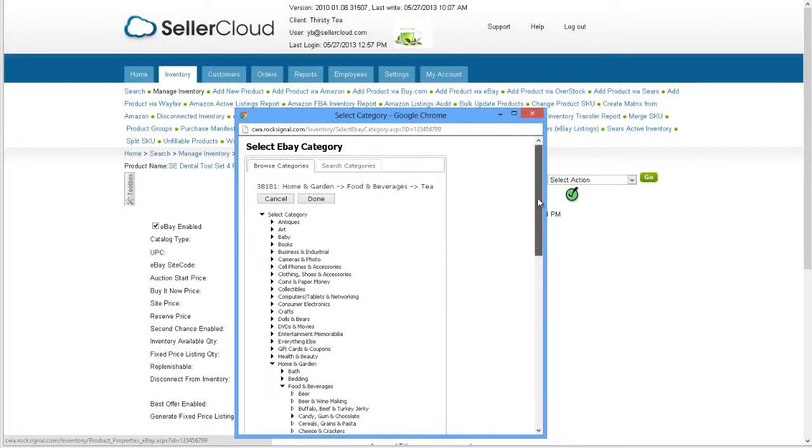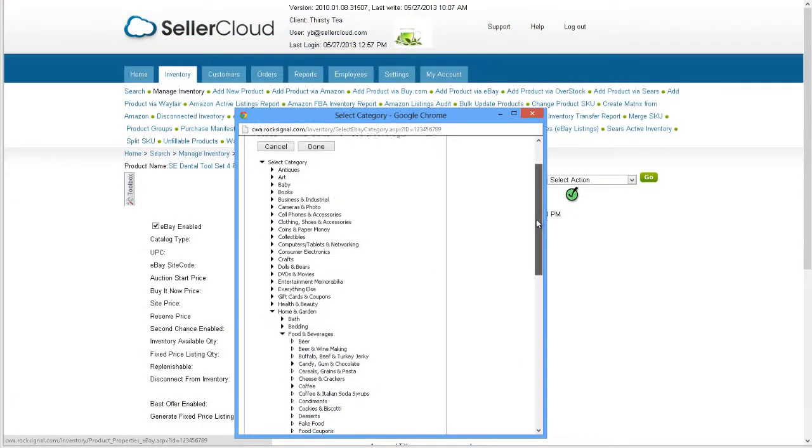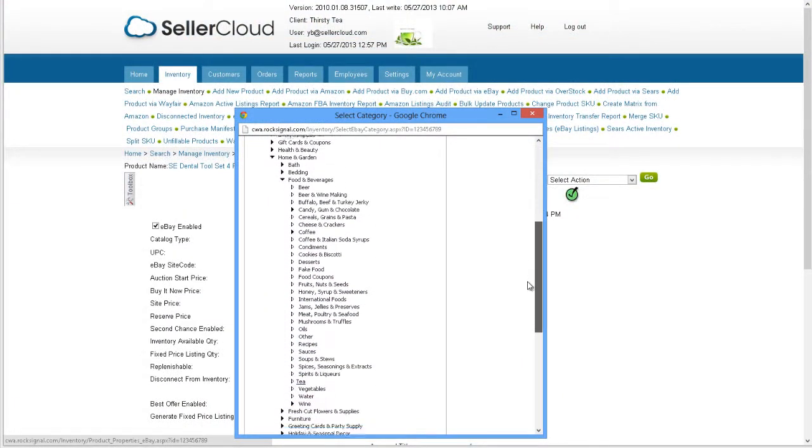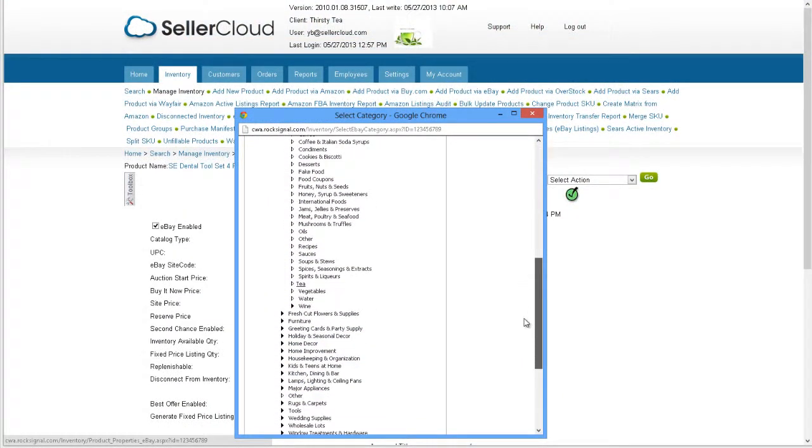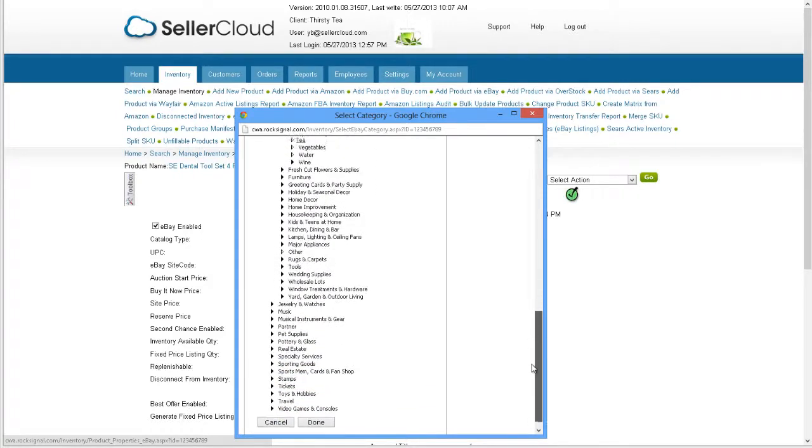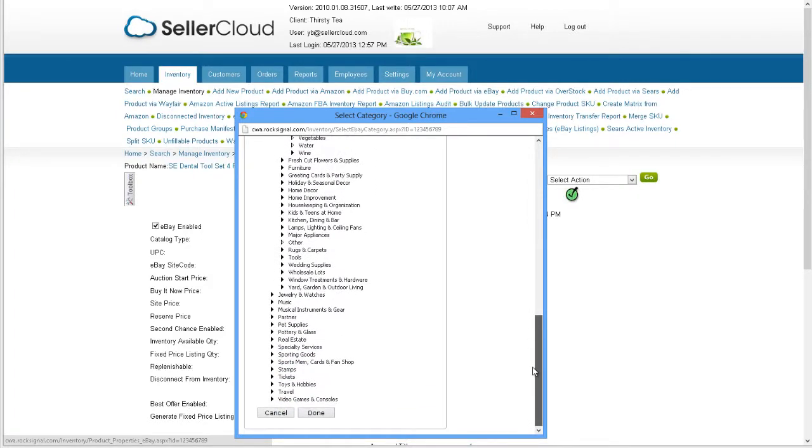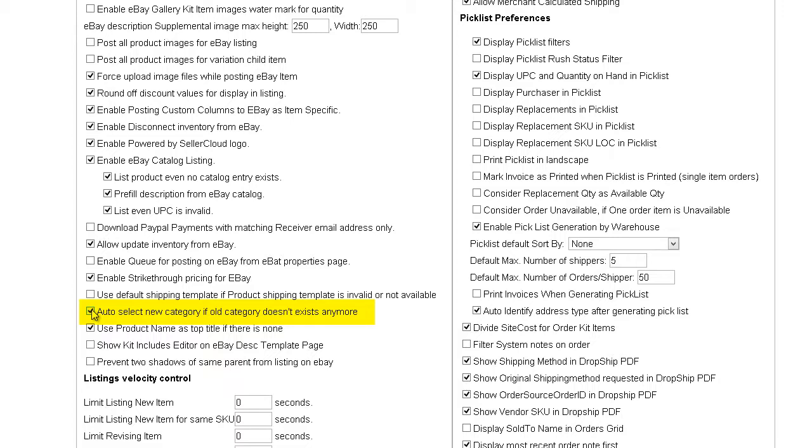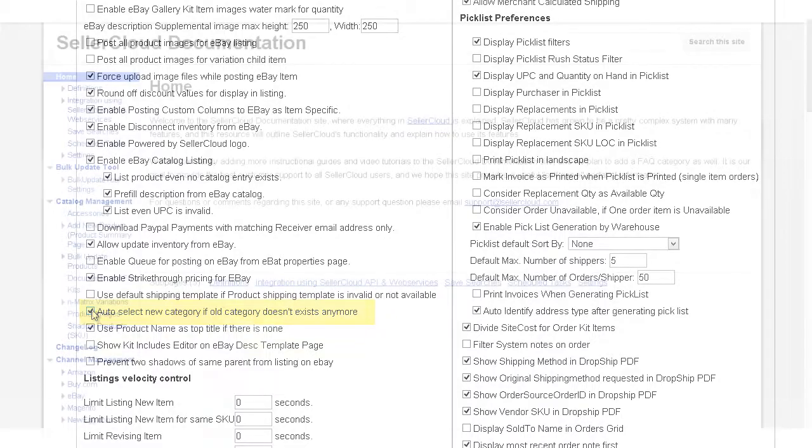Although eBay will often change classifications of categories, SellerCloud can use eBay's API to automatically switch the product to the appropriate current category. This option can be enabled in the client settings by checking Auto-Select New Category if Old Category doesn't exist anymore.